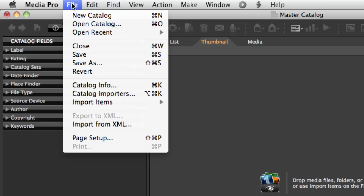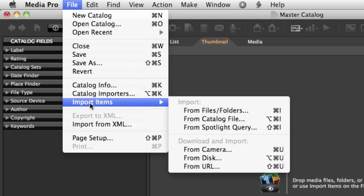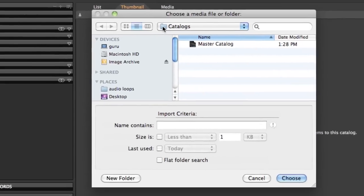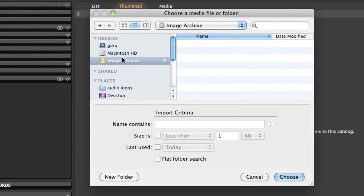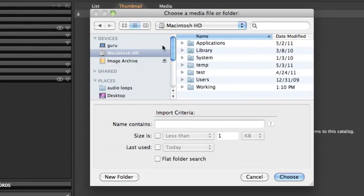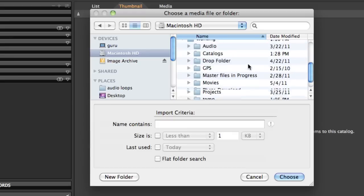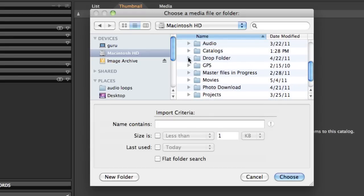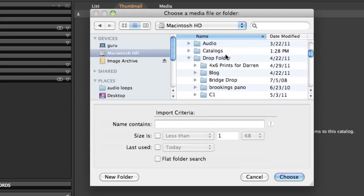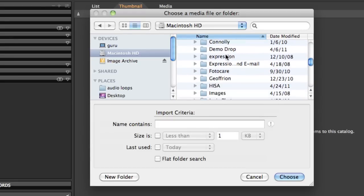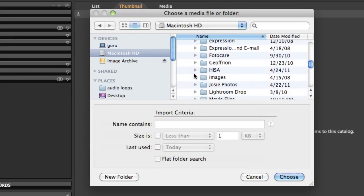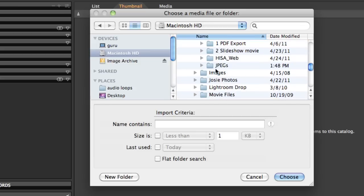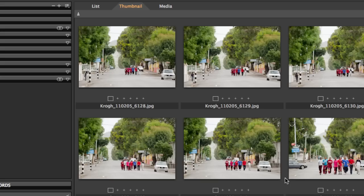We can go up to the File menu to Import Items and Files and Folders. When we do that, we can navigate through the file system of the hard drive and find some images and say, Bring that whole folder in. So I can go find this set of pictures here, select it, and hit Choose.